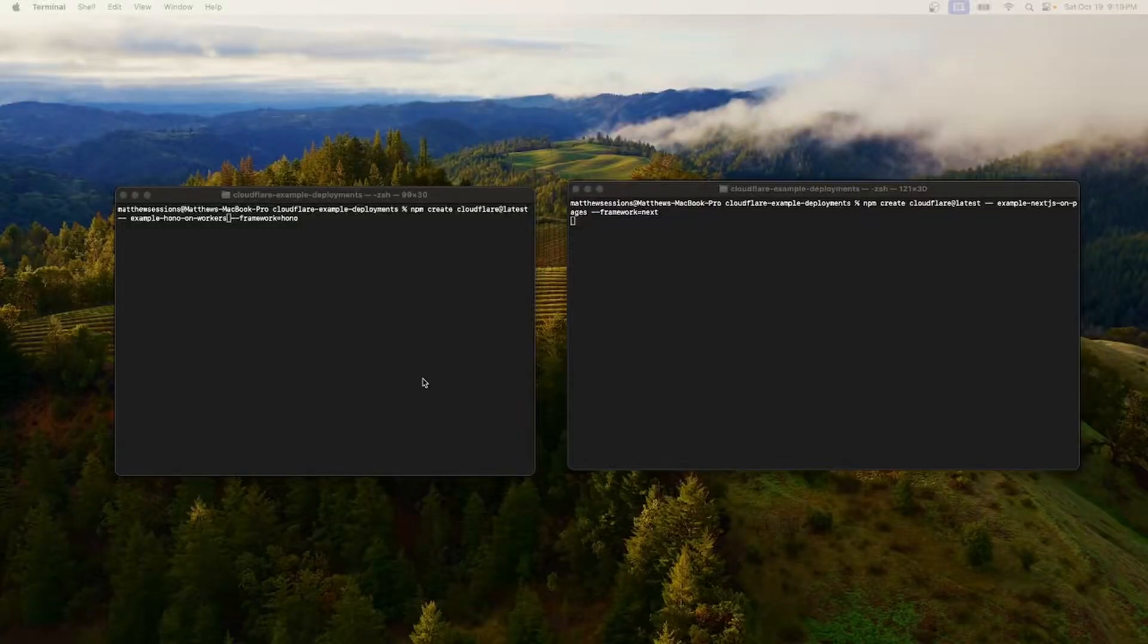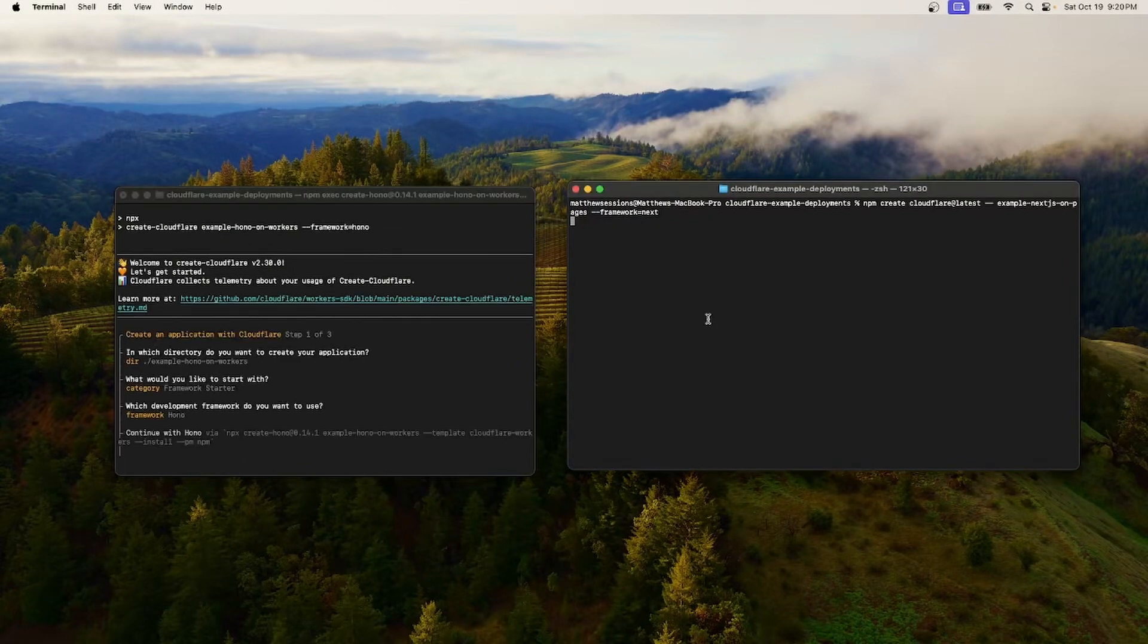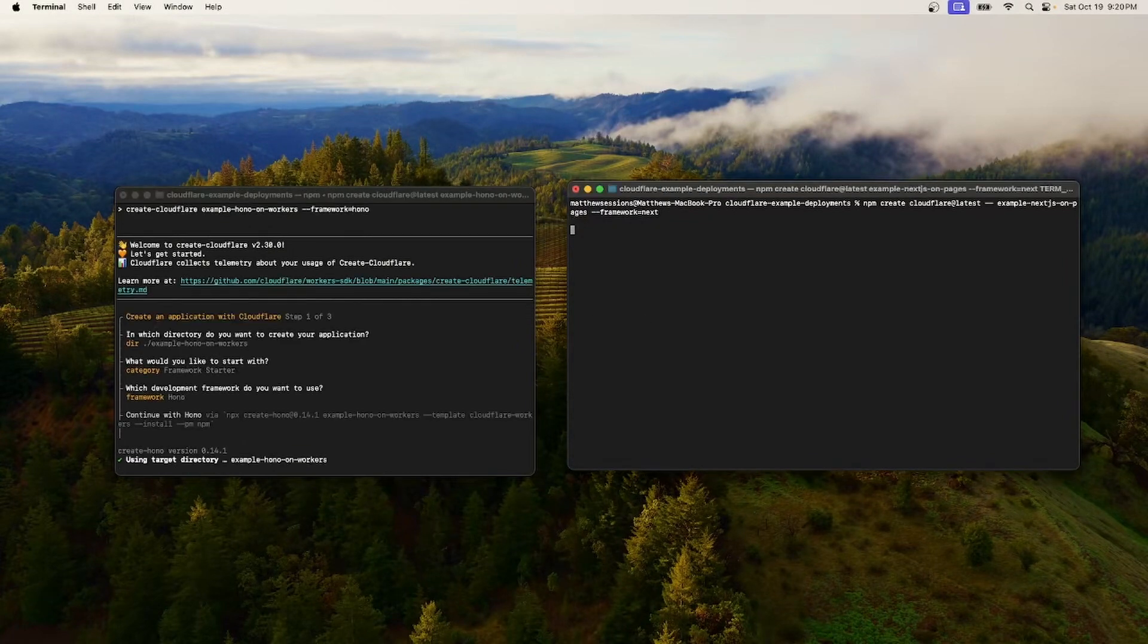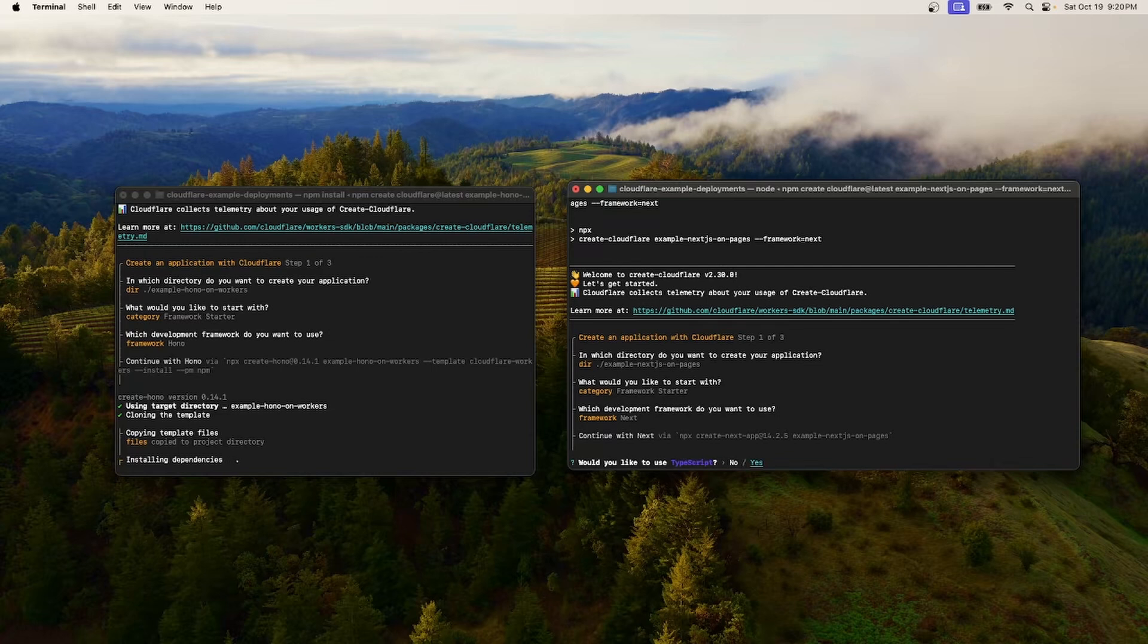We'll run the commands for both Hono and Next in separate terminals to kick off our project. Now just note, I've already created a GitHub repo for both these projects, so you'll want to do that before you run these create commands.